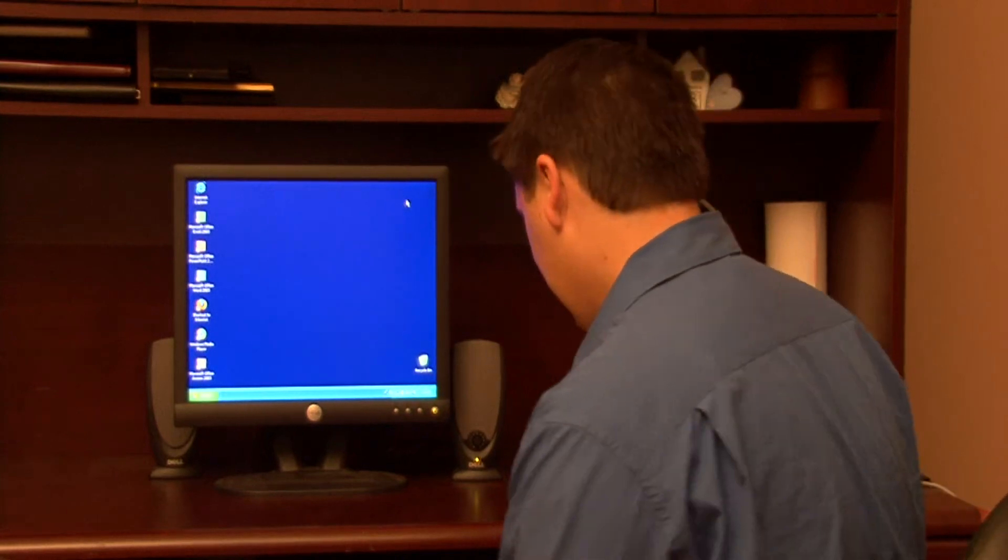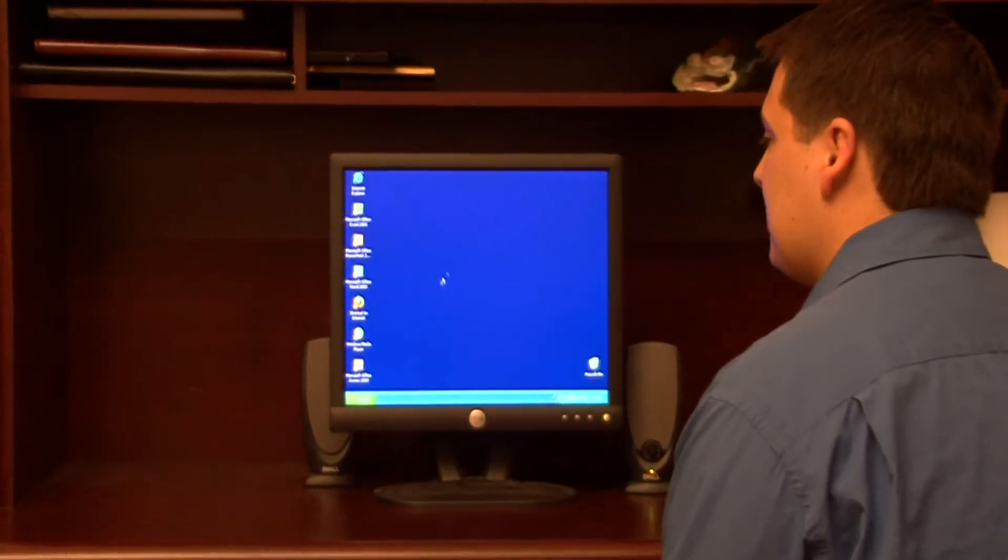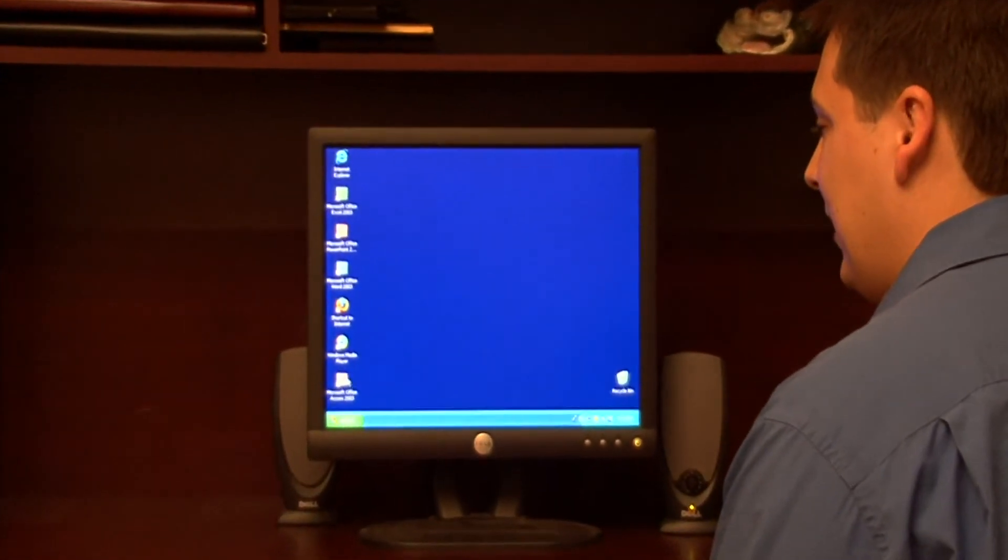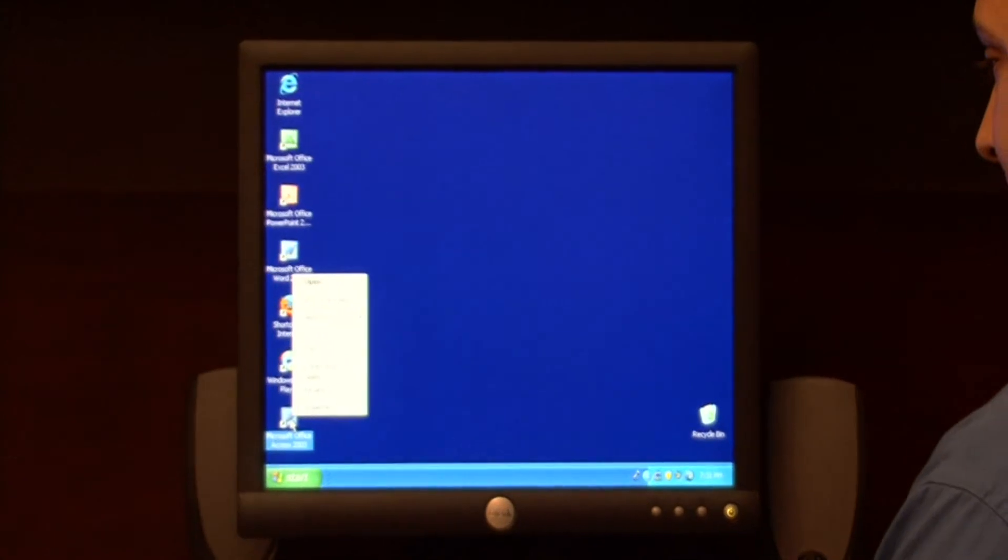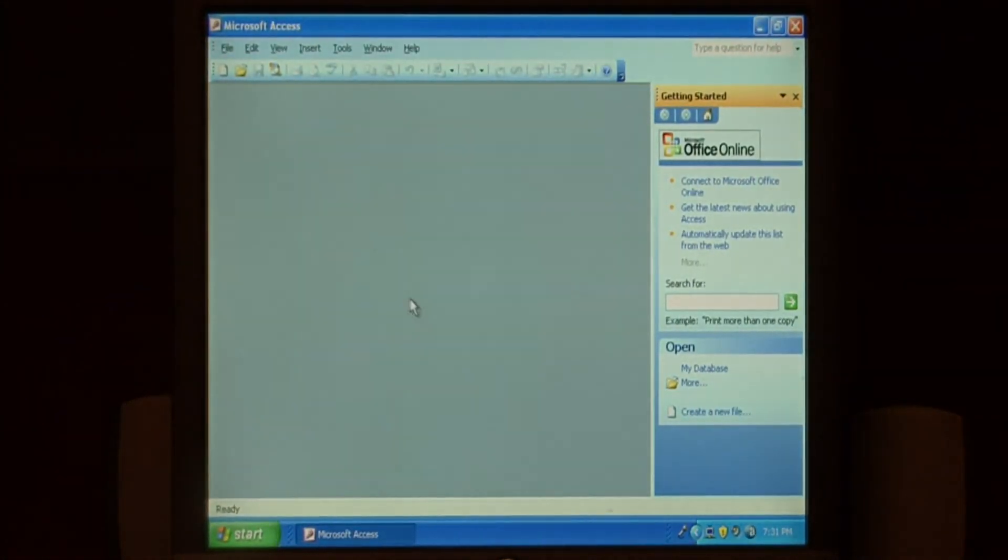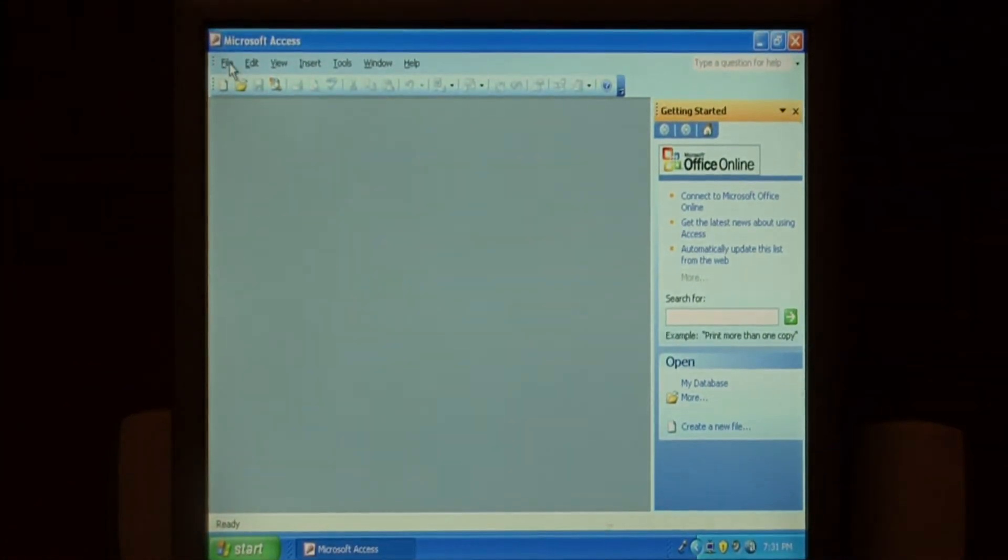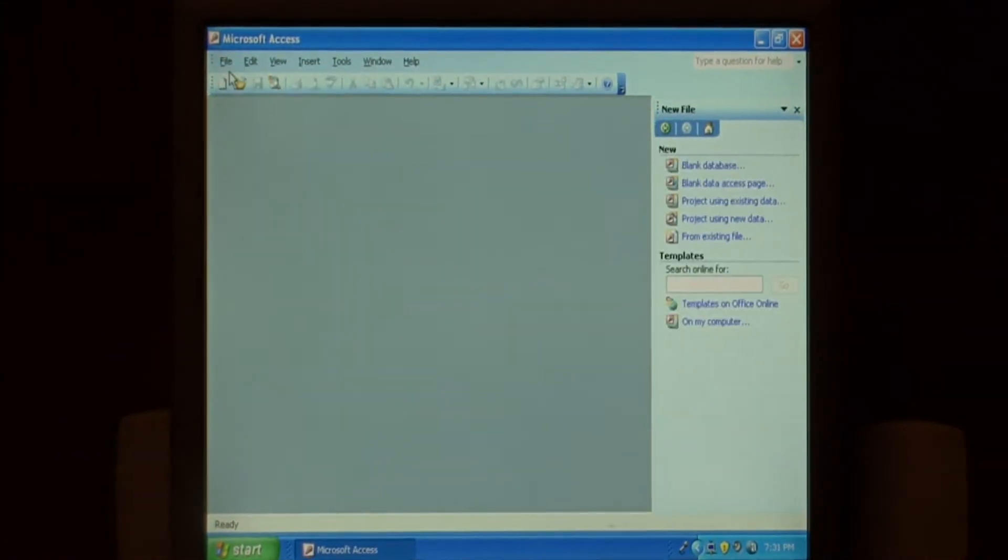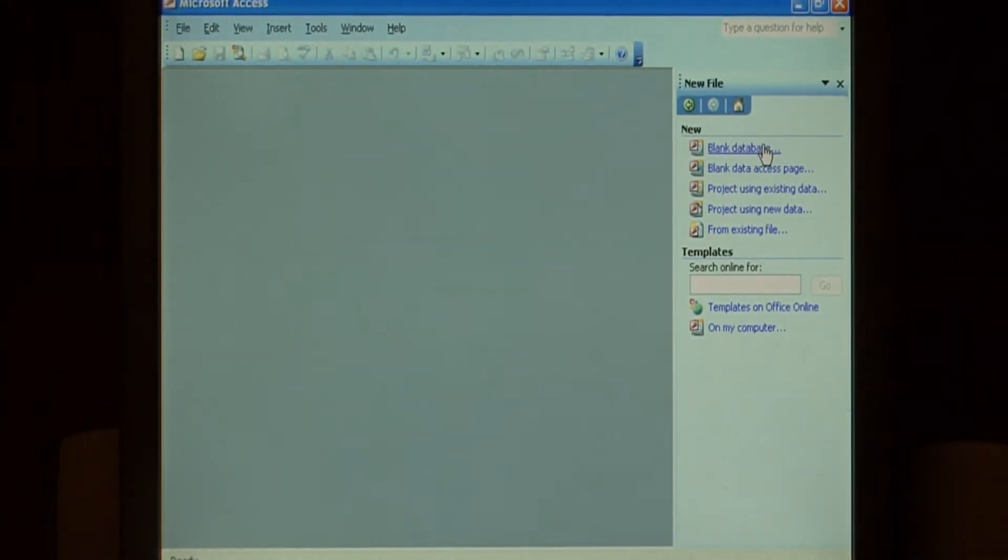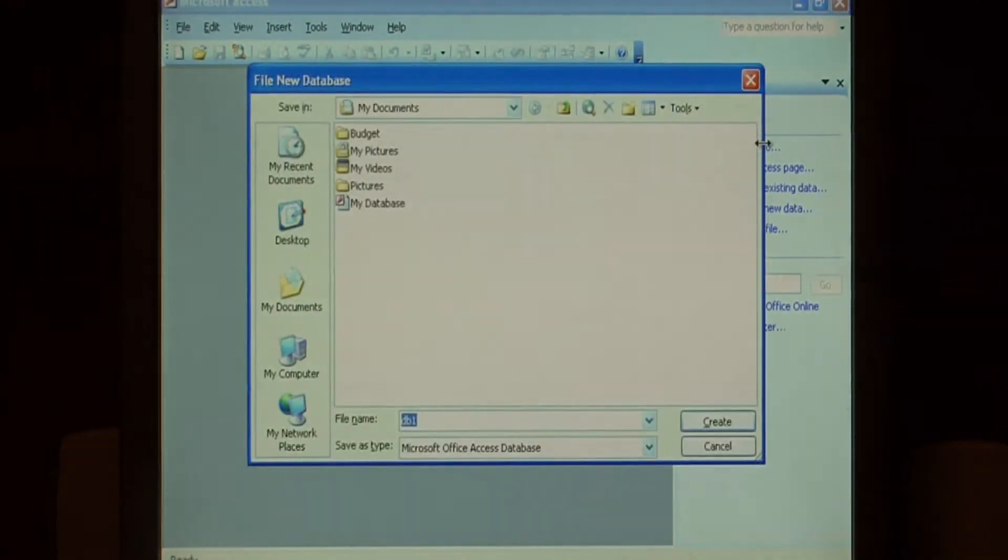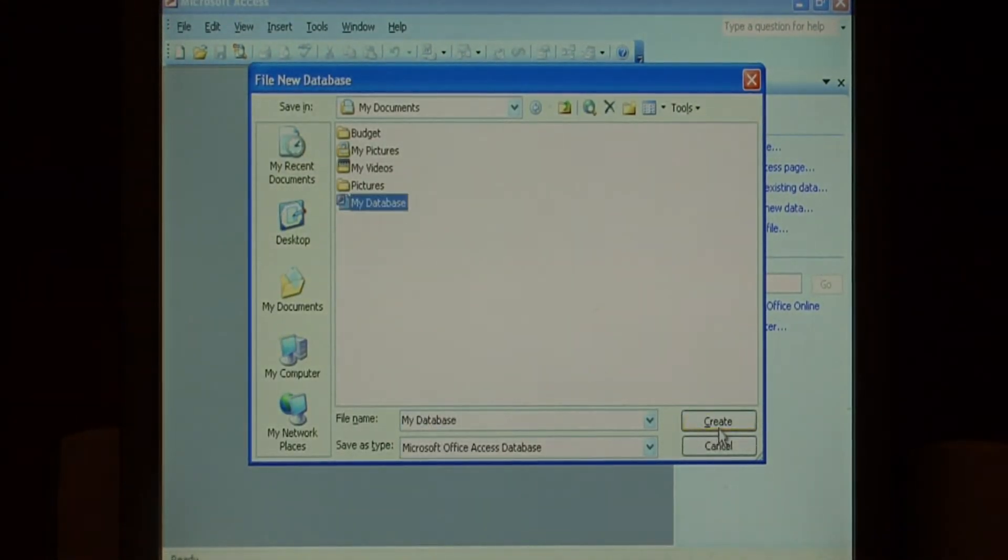So let's go to the database here. I'm going to launch Microsoft Access. I'm going to go to file and say new. We'll create a blank database. We'll call it my database.